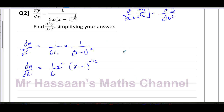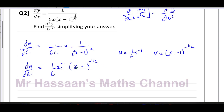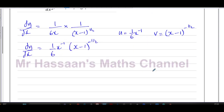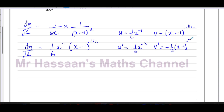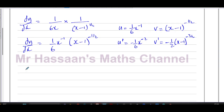I'm going to call the first product — 1/6 times x to the power of minus 1 — u, and the second product — (x minus 1) to the power of negative a half — v. To differentiate, I find u dash: multiply 1/6 by minus 1 to get minus 1/6, and reduce the power to minus 2. For v dash: multiply by minus a half, reduce the power by one, and multiply by the differential of the inside, which is 1.